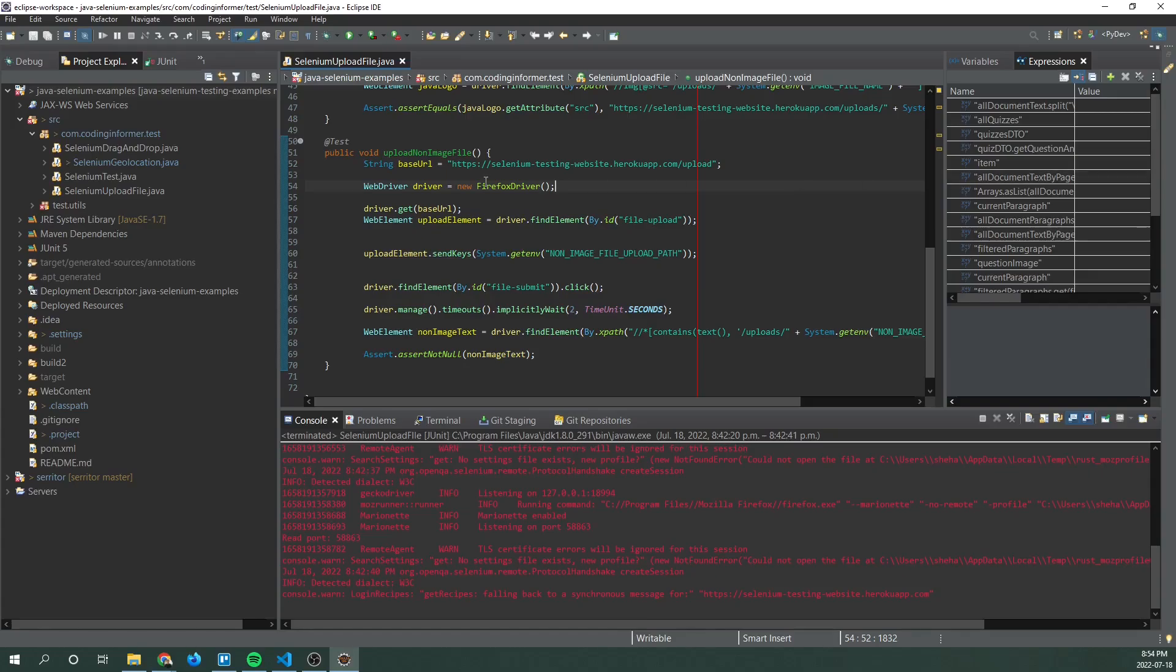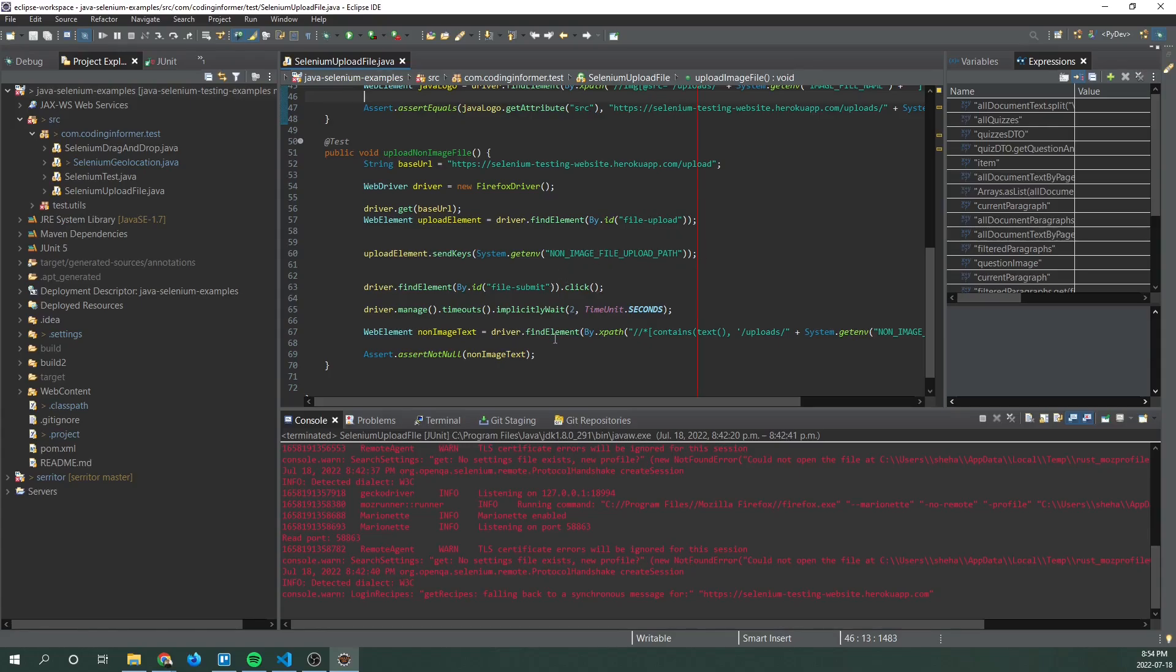But basically we're looking for a different outcome. We're not looking for the image upload page. We're looking for the non-image upload page which should only show a file path of the uploaded file.